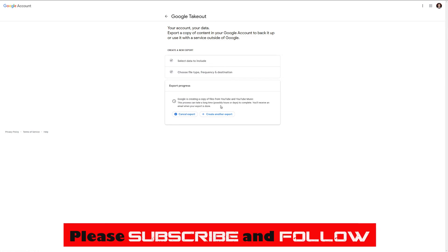Hopefully that helps you. Please help me by hitting that subscribe button and have yourself a great day.